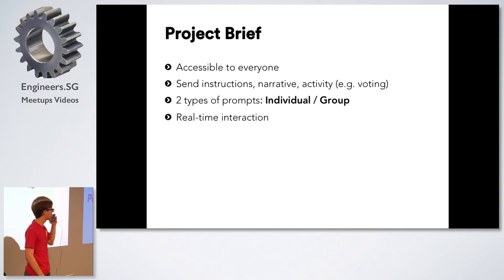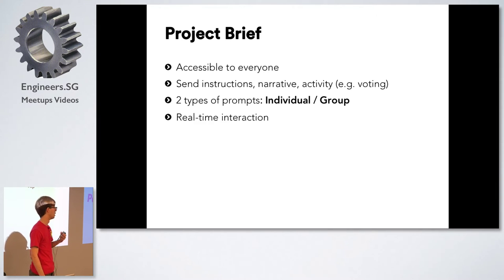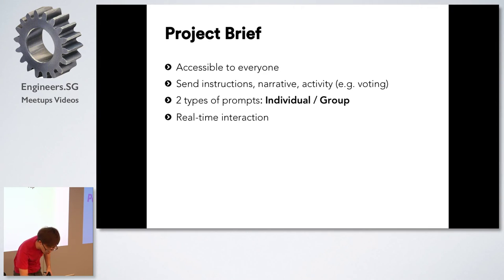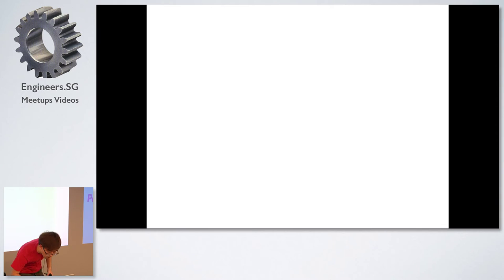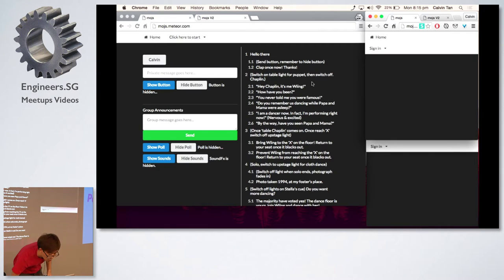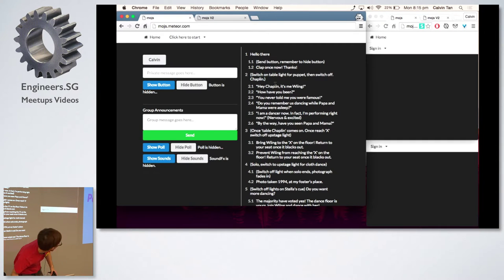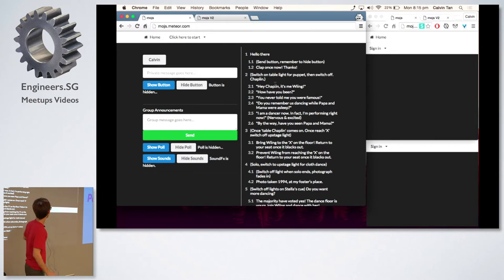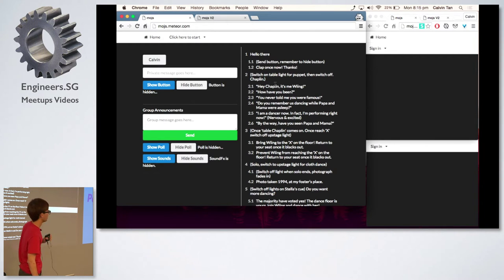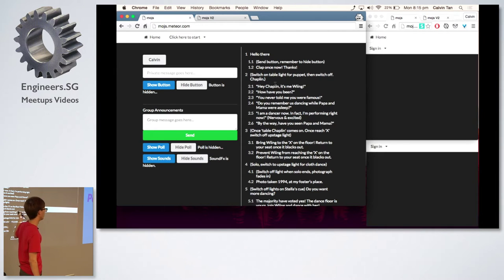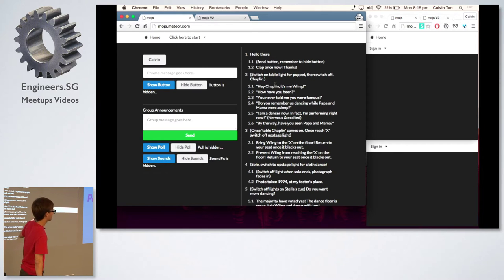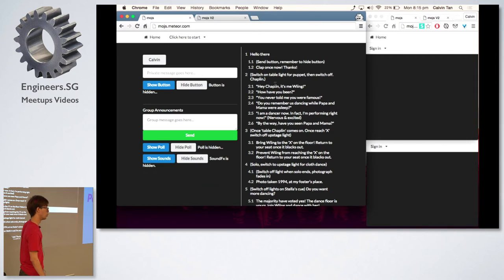Before I show the next slide let me just skip over to what I created. On the left you will see the admin which is something that I'll be controlling. Admin consists of all the actions that I can send to the audience, and on the right will be the cue from the performance.